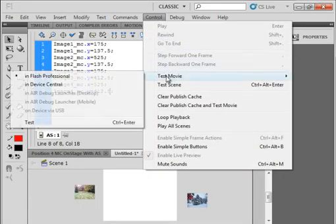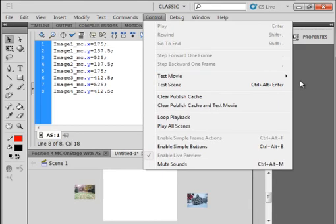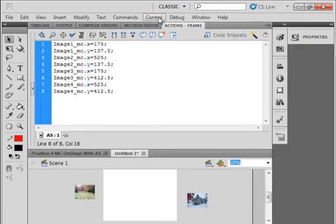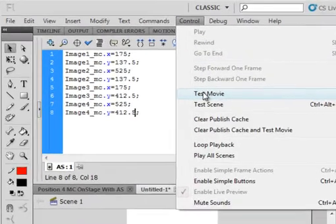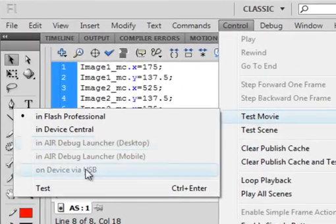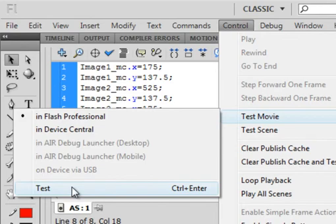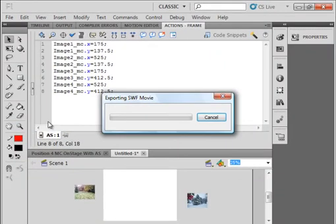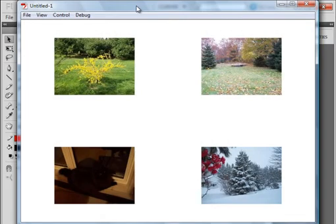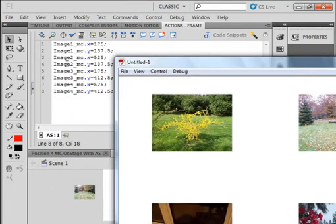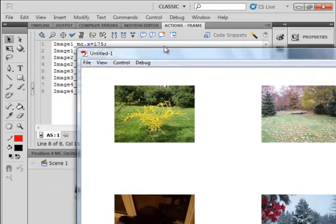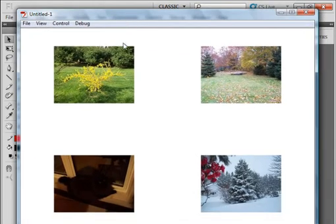Let's test the movie. To test the movie, go up to Control, Test, then down to Test Movie, down to Test. If I had some code errors, it would come up here in the panel saying there was an error. I have no errors, and my pictures are where I want them.